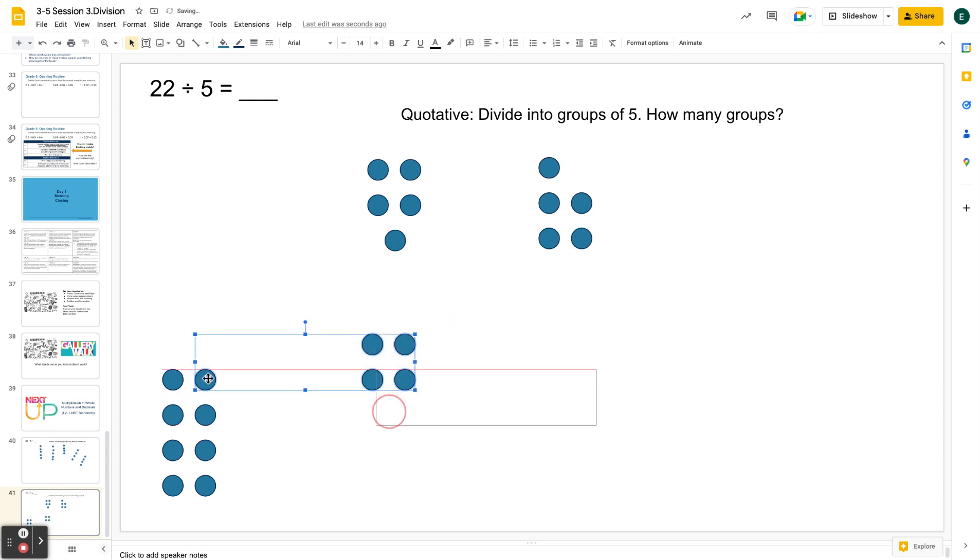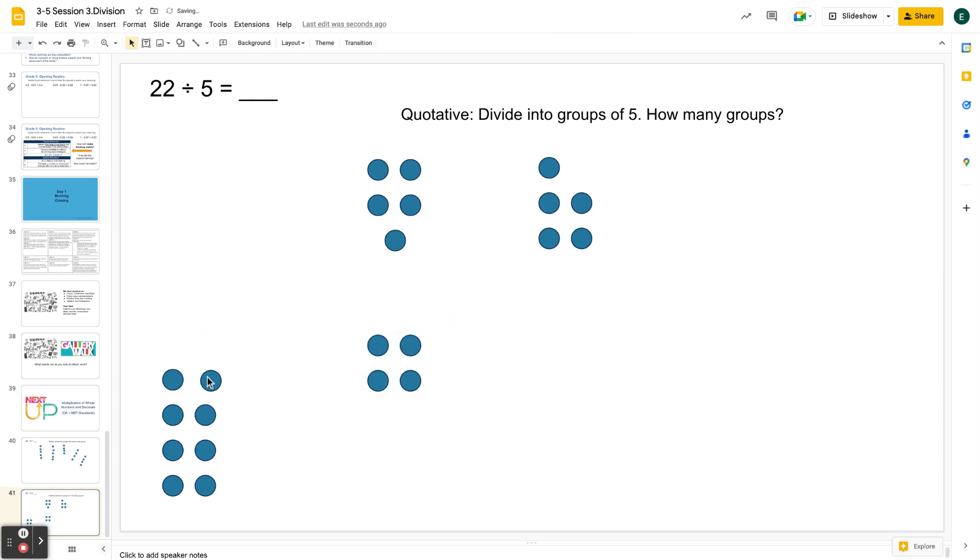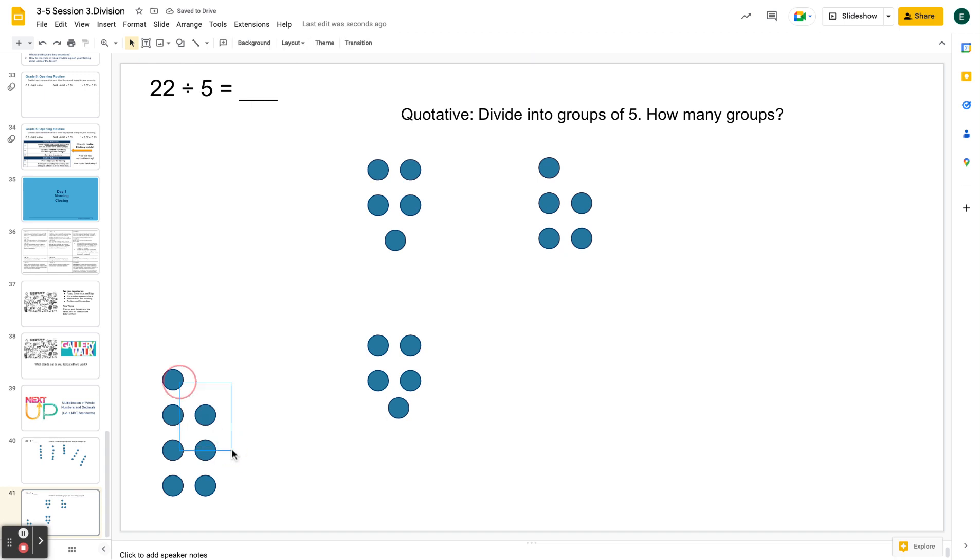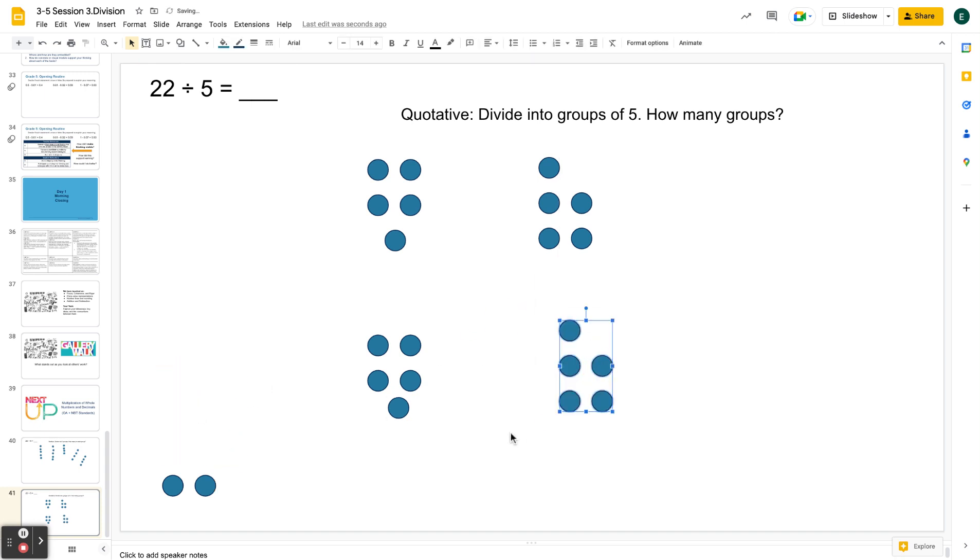This is why repeated subtraction works really well for quotative division because I'm taking my 22 and I'm subtracting out groups of five. There's another group of five. Oh, okay. Well, I have four groups of five. I have two left over.